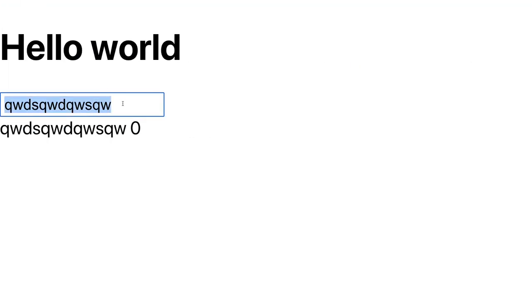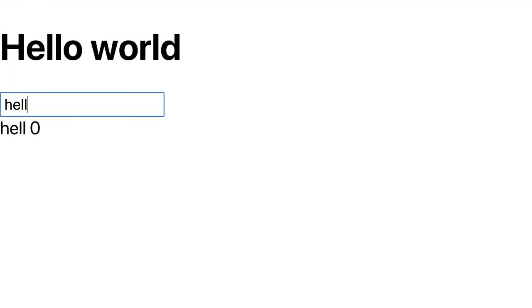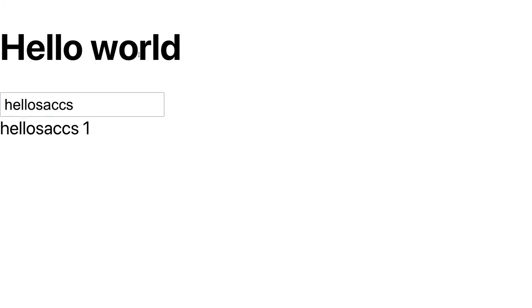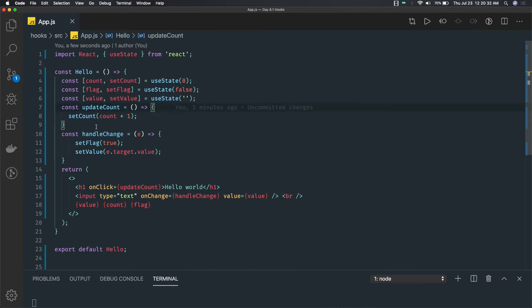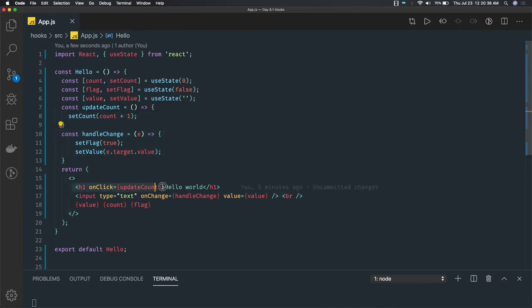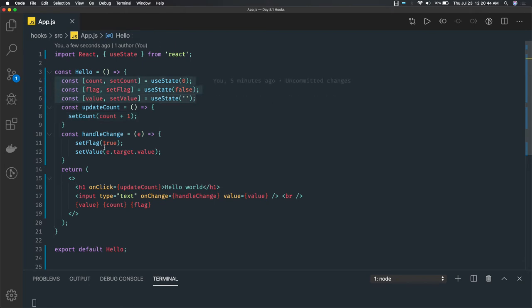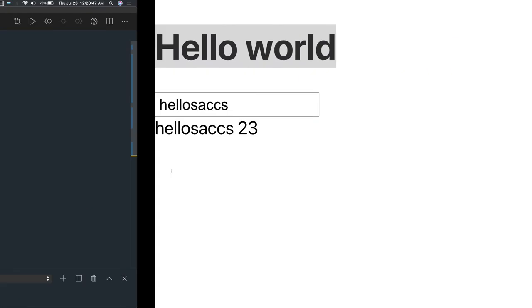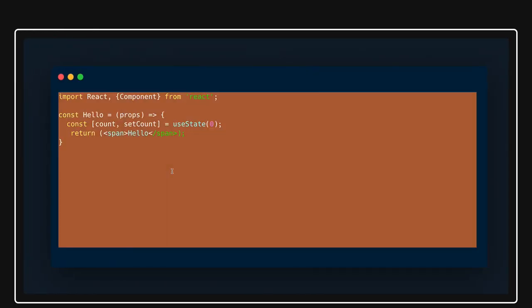It is working perfectly fine — when you keep clicking on this, the counter is increasing. This is what we had in the previous video: update count, handle change. We were calling on the h1, we had a handleUpdateCount which is updating the counter value. We also talked about multiple states.